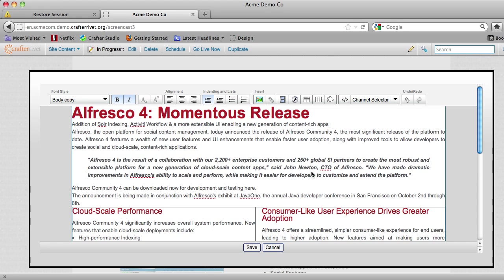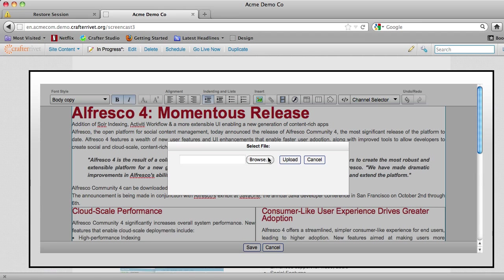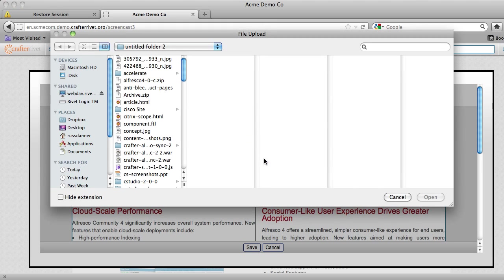This quote is from John Newton, the CTO of Alfresco. And so we're going to grab a headshot of John. So we'll click insert image and then browse for that image.